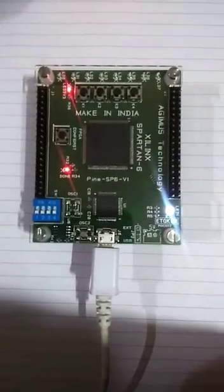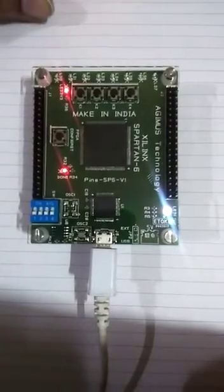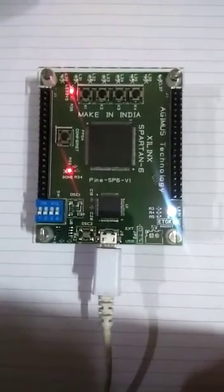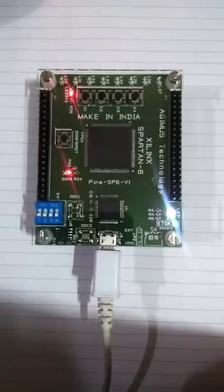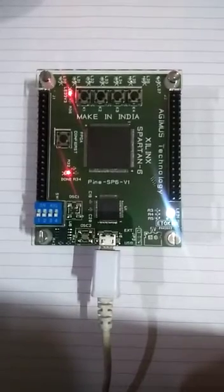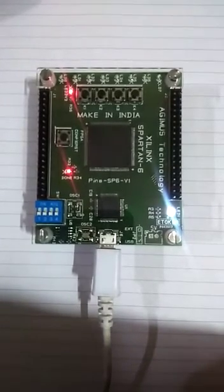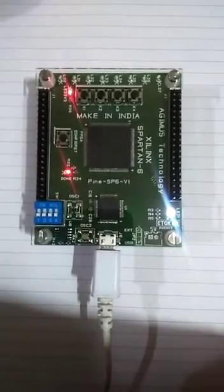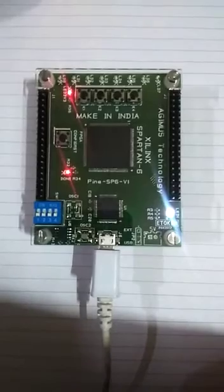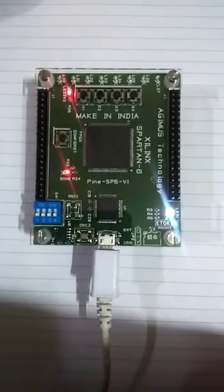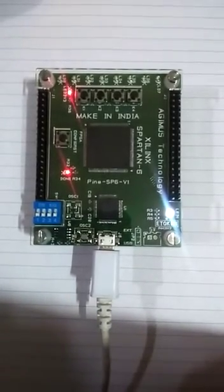Hi, my name is Reshya Saini and I am pursuing M-Tech in VLSI design from C-Tech Noida. Right now I am an intern at Agimus Technology, and I am going to explain the 4x1 mux here on Spartan 6 FPGA board.